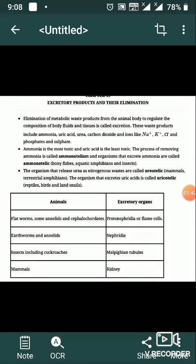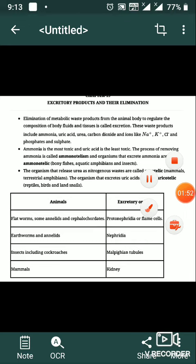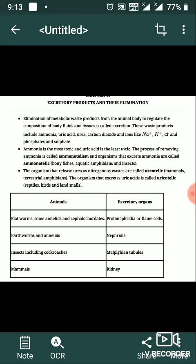Some examples of animals and their excretory organs: flatworms and some annelids use protonephridia (flame cells); earthworms and annelids use nephridia; insects such as cockroaches use Malpighian tubules; and mammals use kidneys.